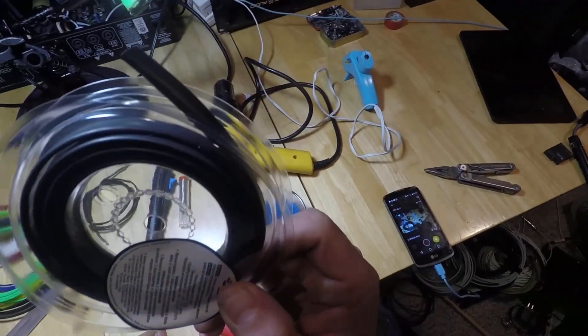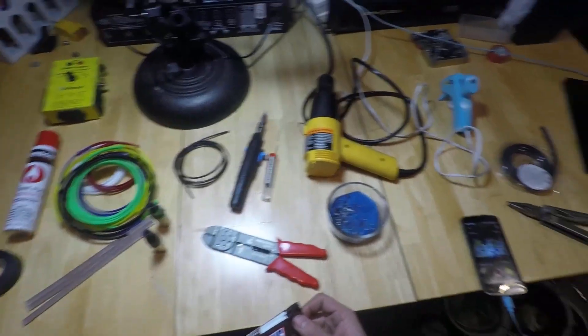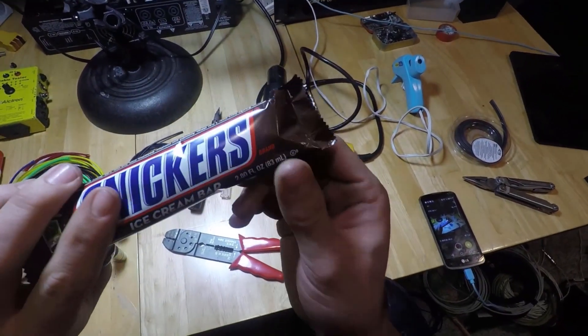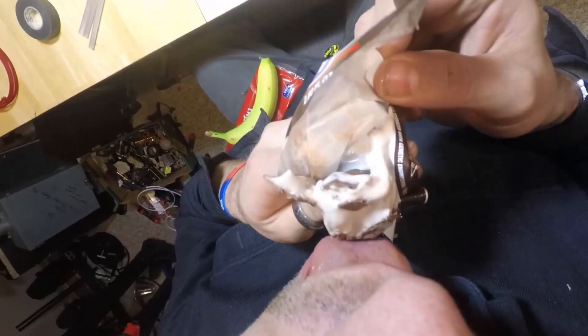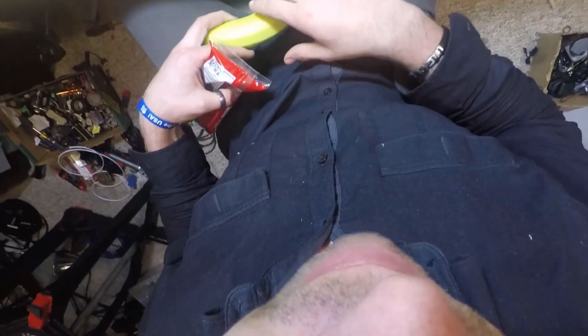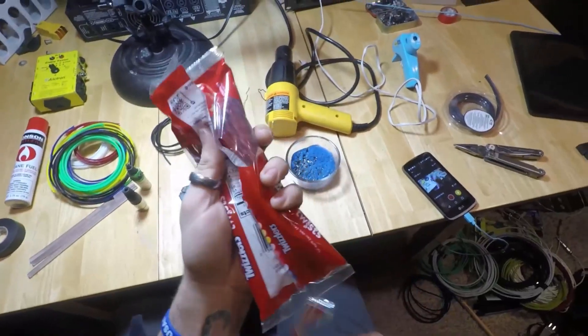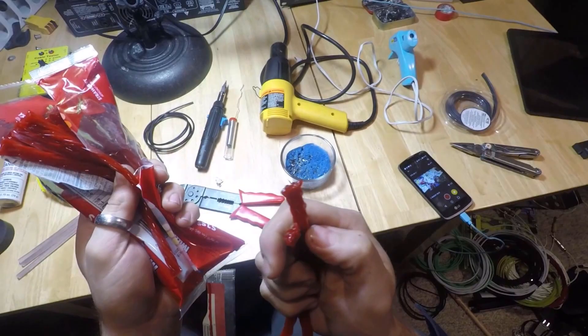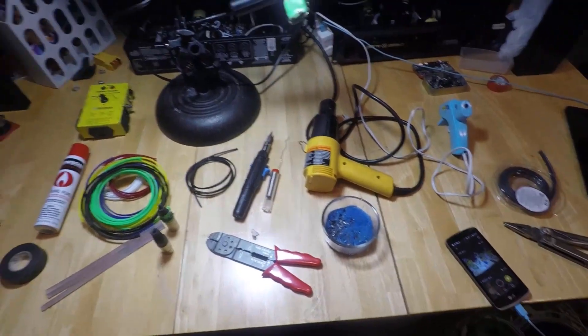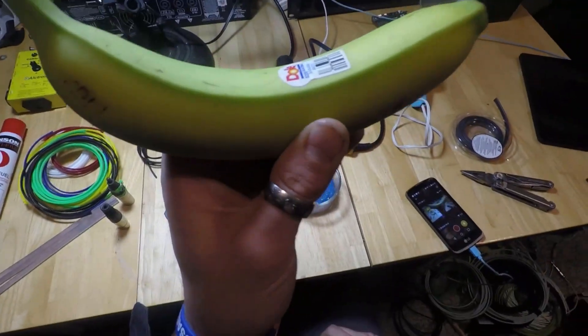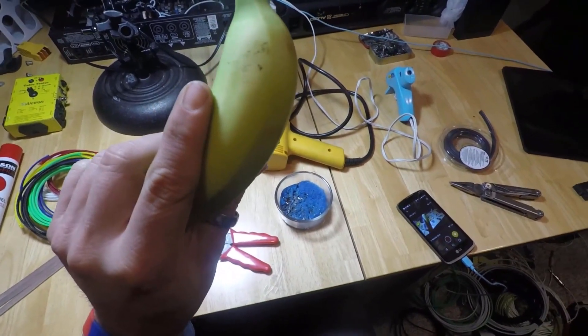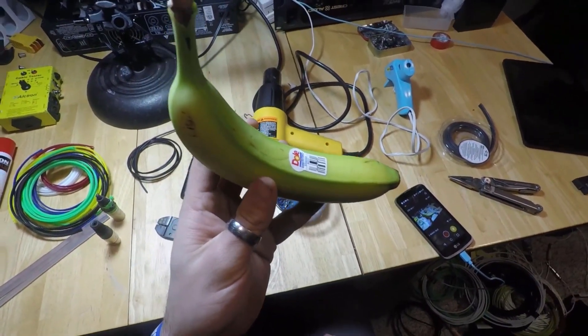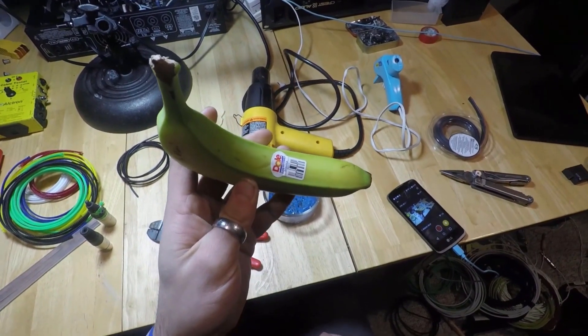We're also going to need one ice cream bar of your choosing, your favorite candies, or for you health nuts, instead of your candies, a banana. But you know what? Today, I'm not using a banana.